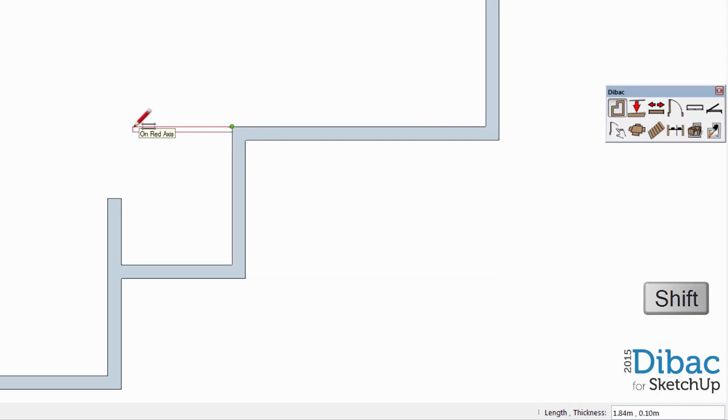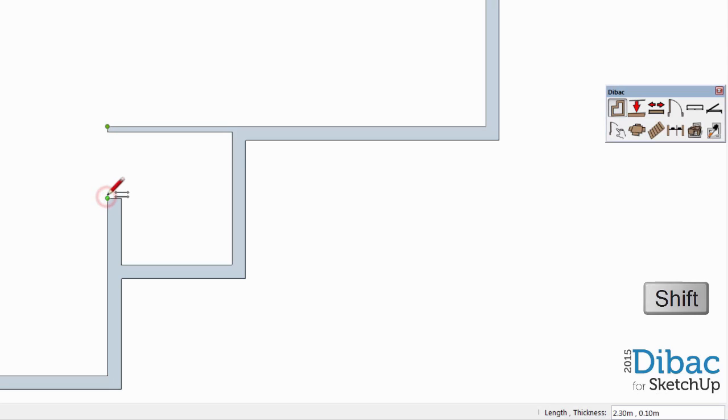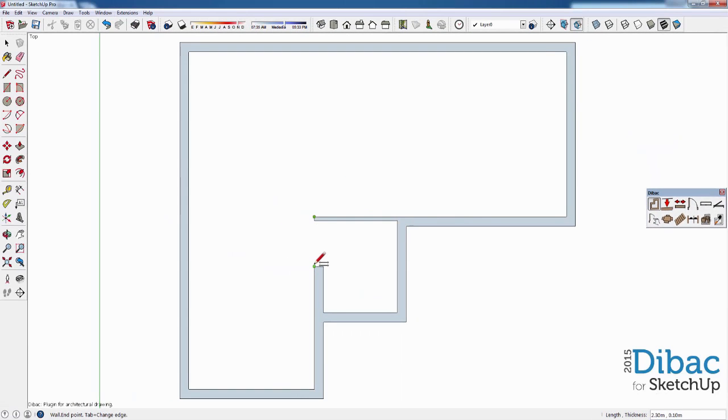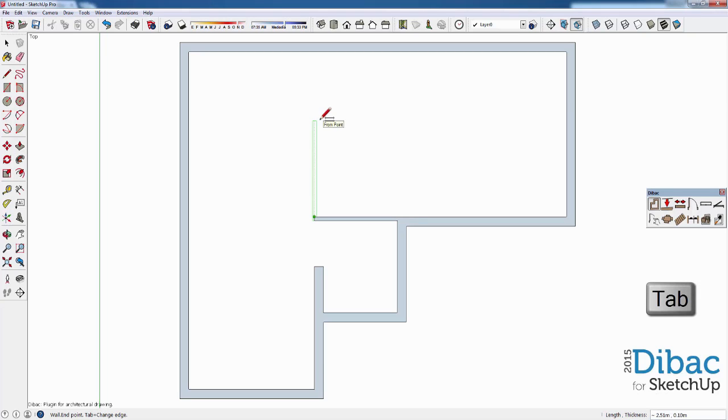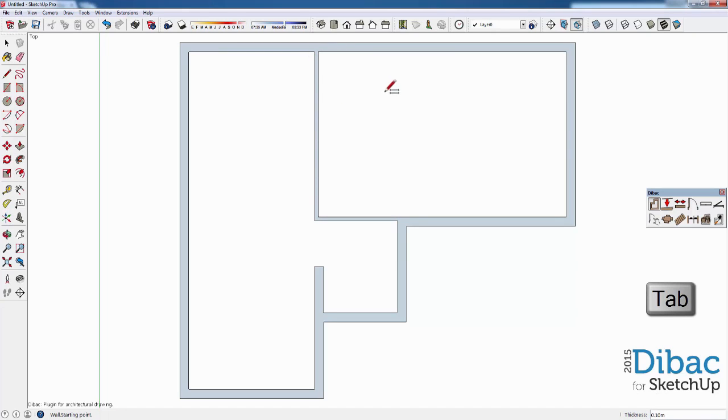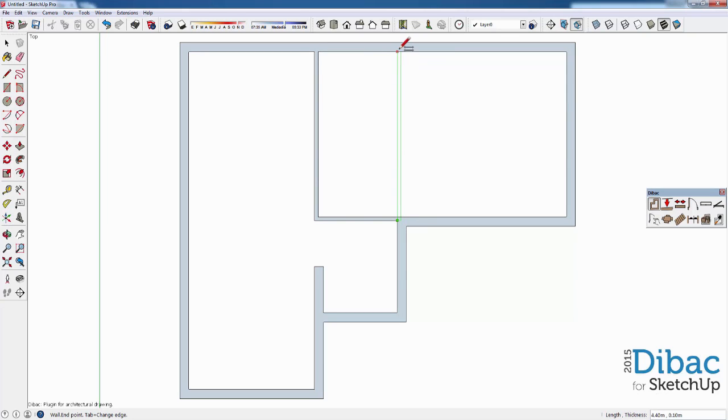Now I'm going to press Shift key to line it up with this reference. Now I create a new wall starting from this point, I press the Tab key to change the anchor point and drag it all the way up. As you can see, Dibac automatically corrects the intersections between the walls. Now I drag from this point all the way up and click.